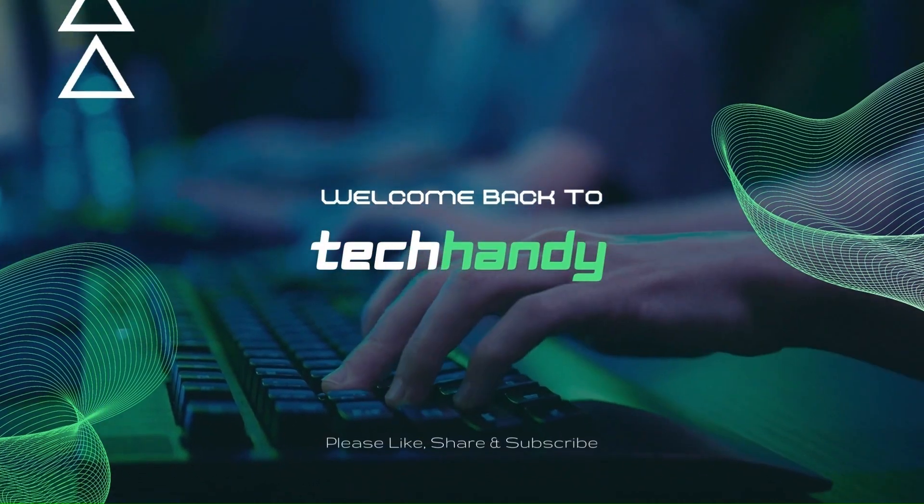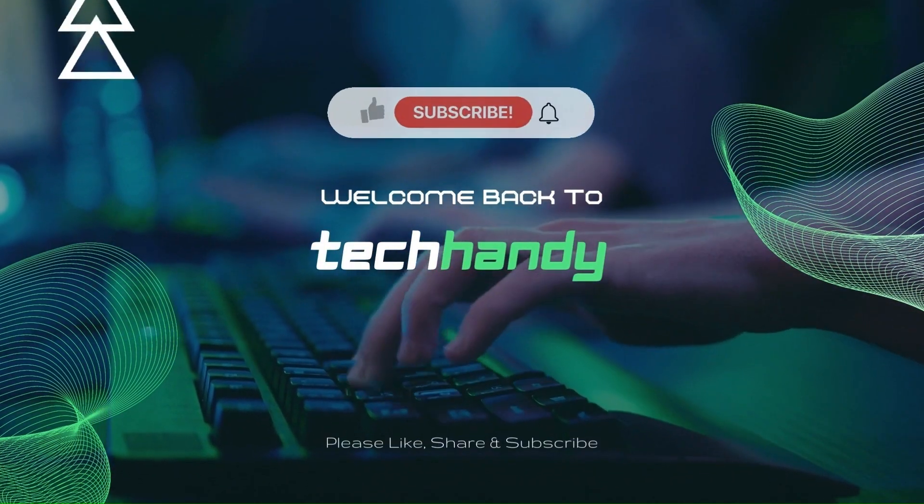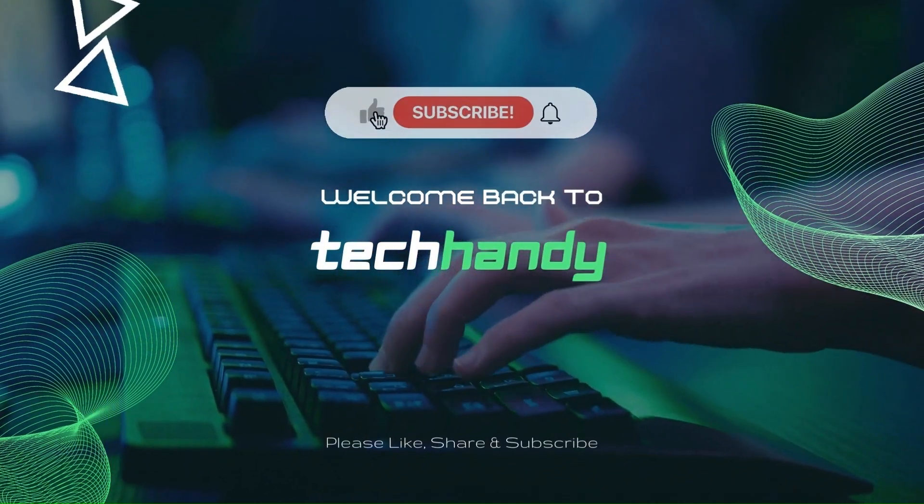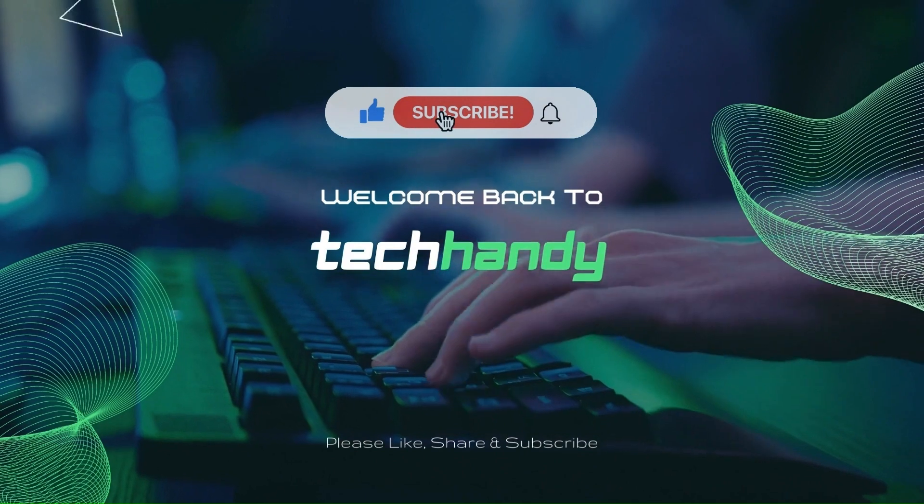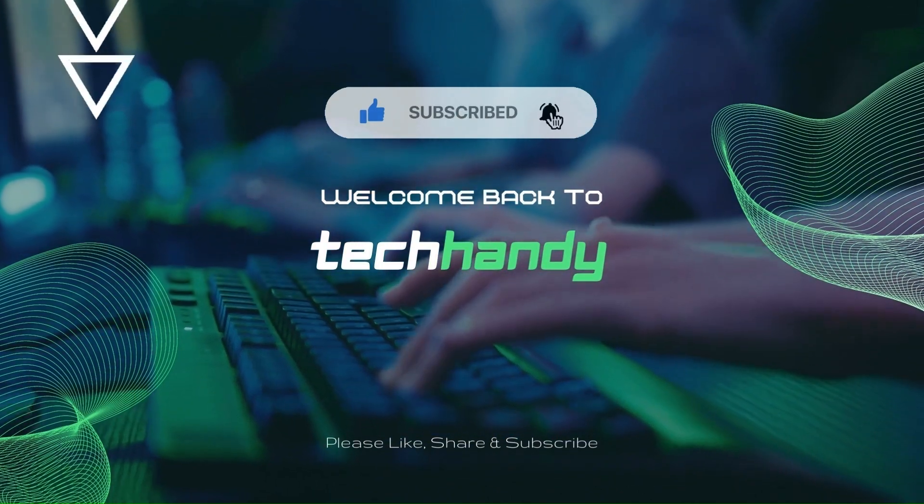Welcome back friends to your Tech Handy channel. Please like and subscribe to our channel and click the bell icon to get new video updates.